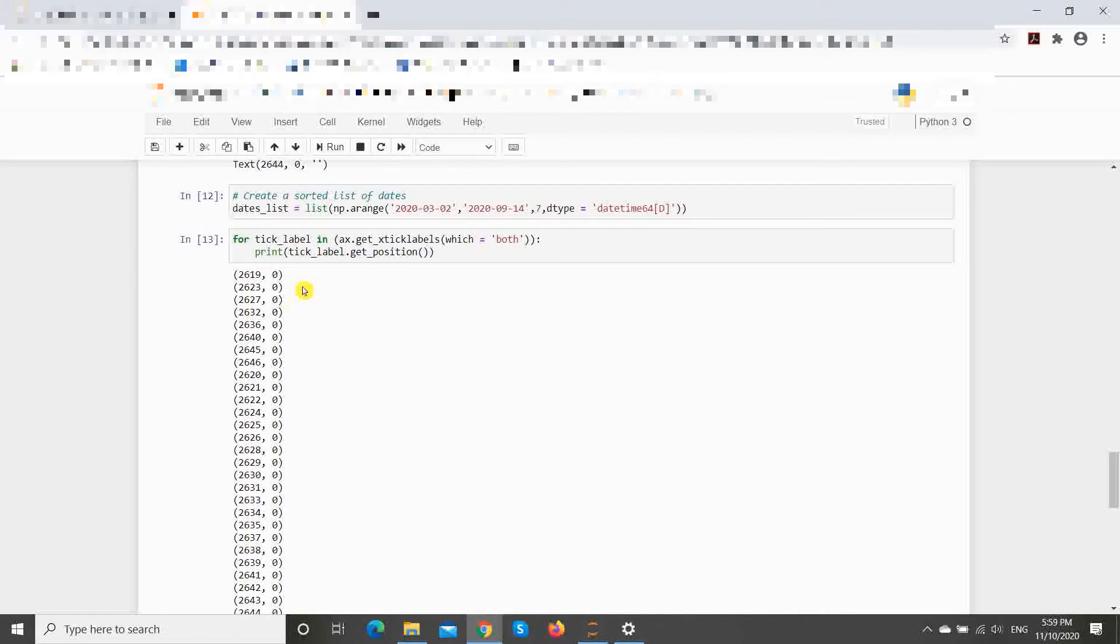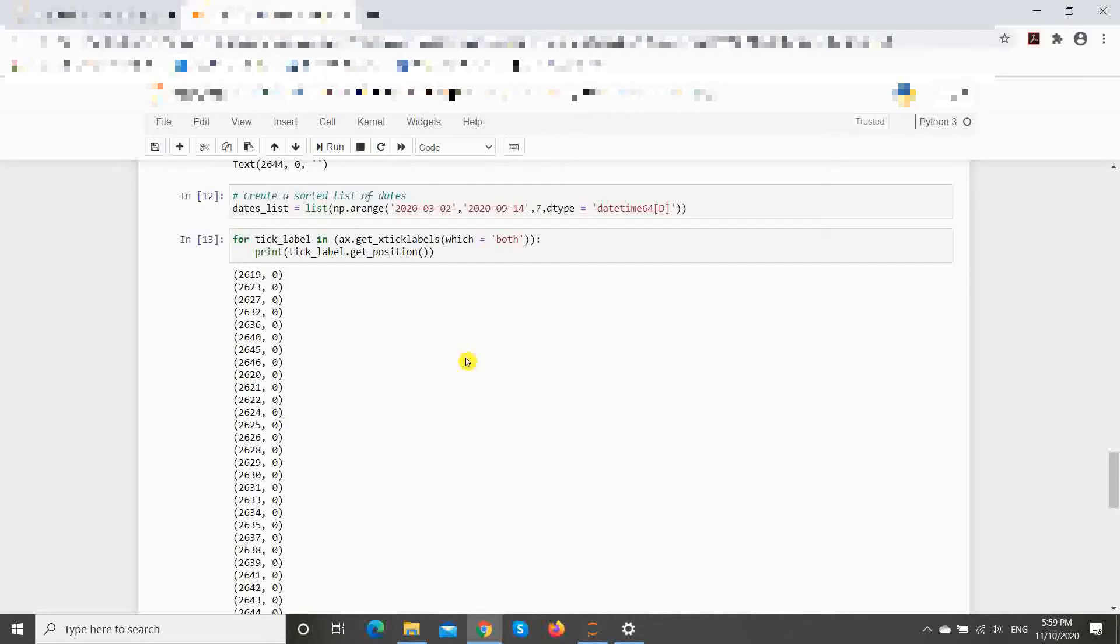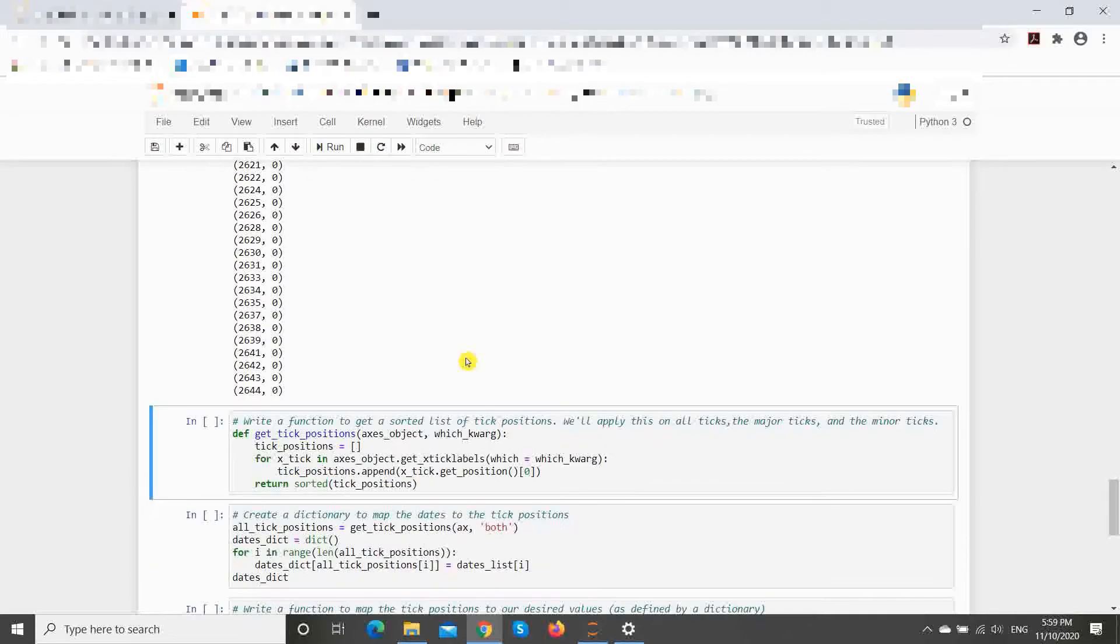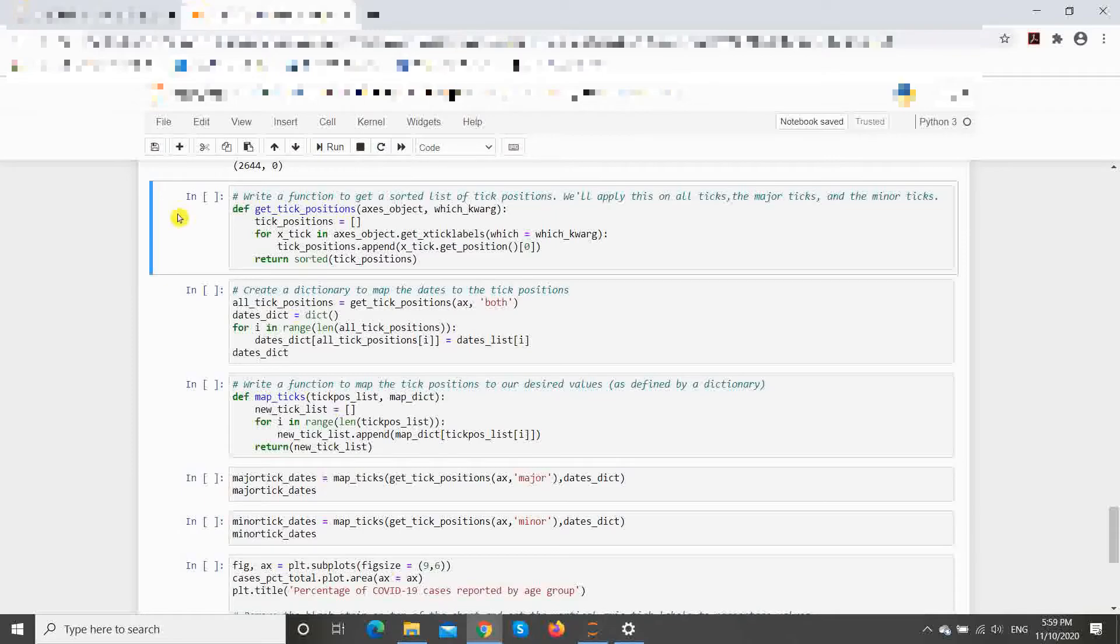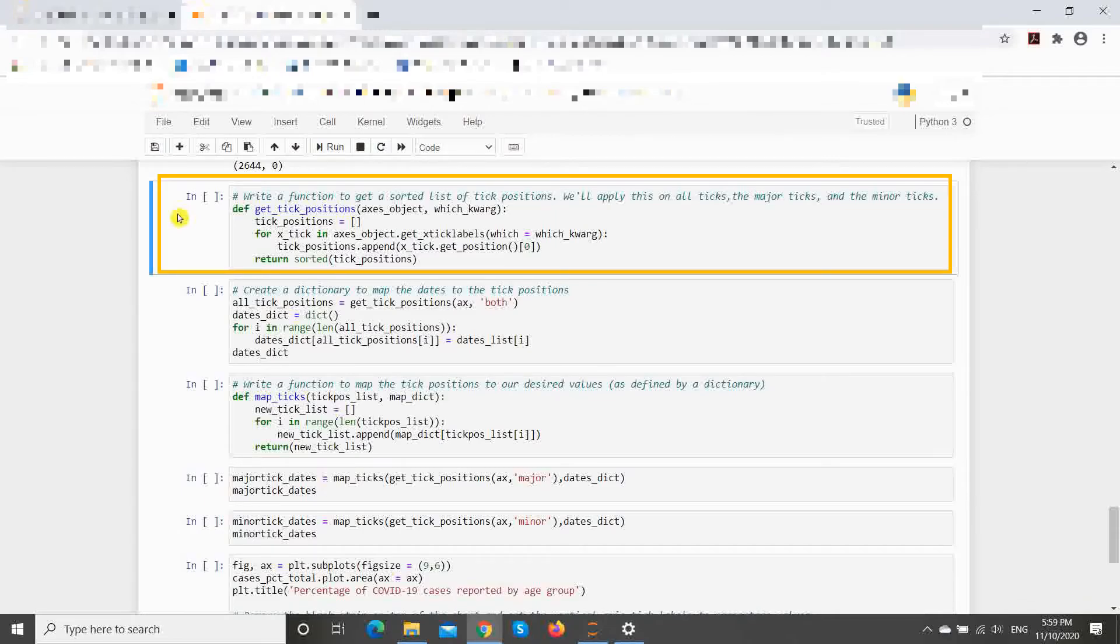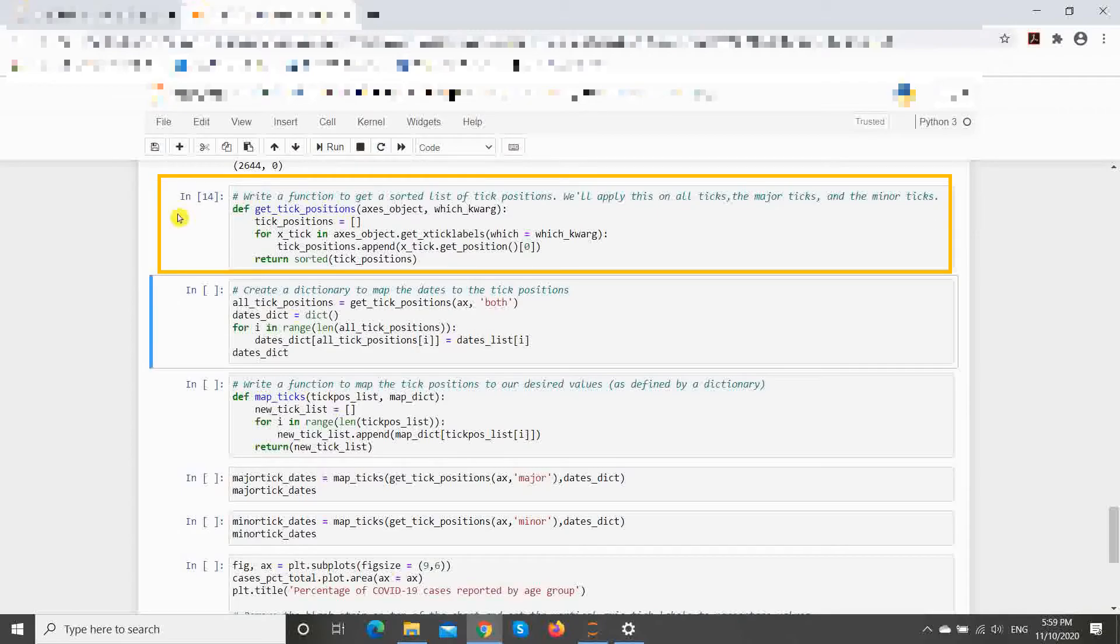When we call the getPosition method on a tick labels object, we can see that the position has two elements, an x-coordinate and a y-coordinate. So, we can use the x-coordinates to sort the tick marks in the order that they will appear on the graph. Using this information, here's a function that produces a sorted list of the tick mark positions when given an x-axis labels object and a parameter telling it whether to get the major ticks, the minor ticks or both.